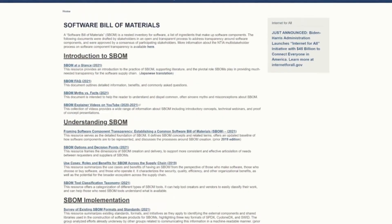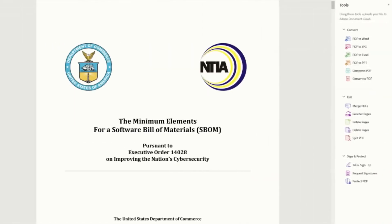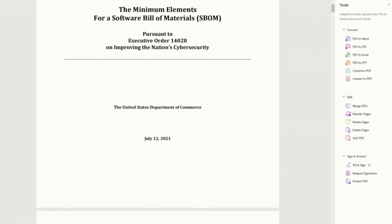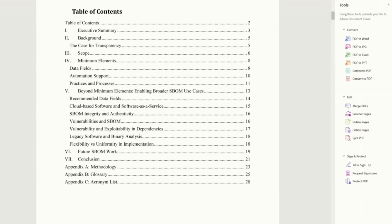They produced amazing publications that I recommend you check out. You can start by taking a look at the minimum elements for a Software Bill of Materials published July 12th, 2021.